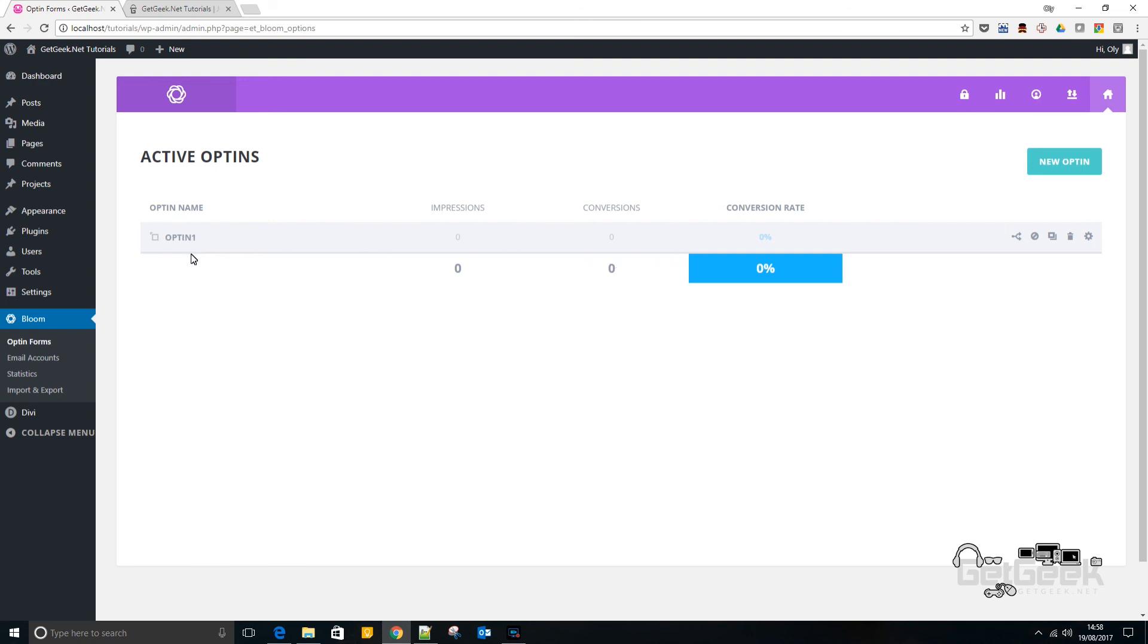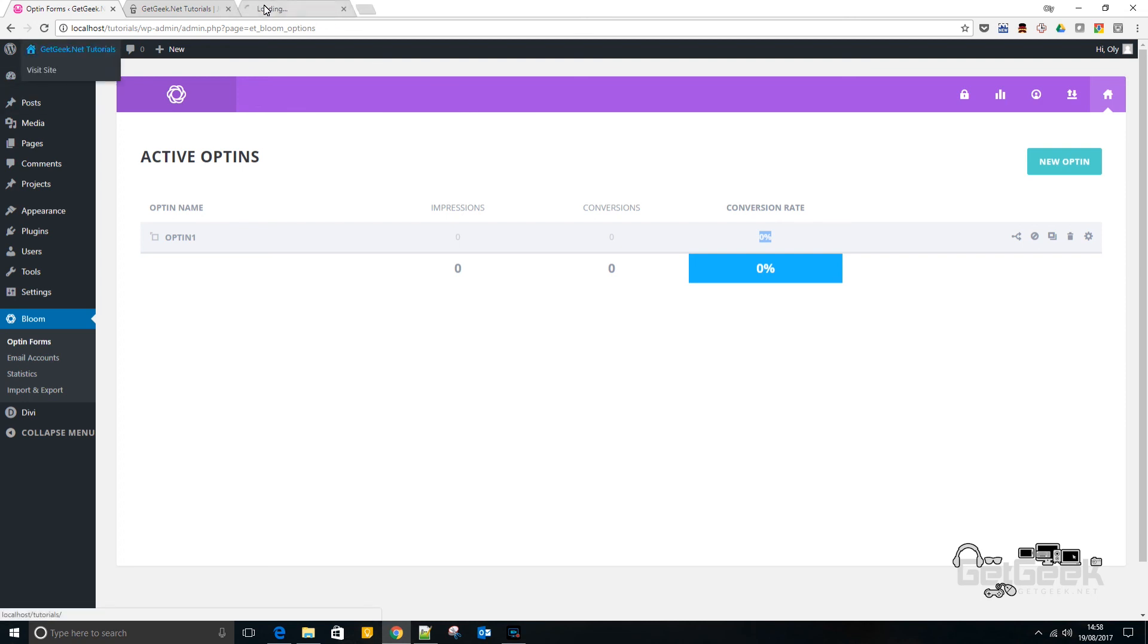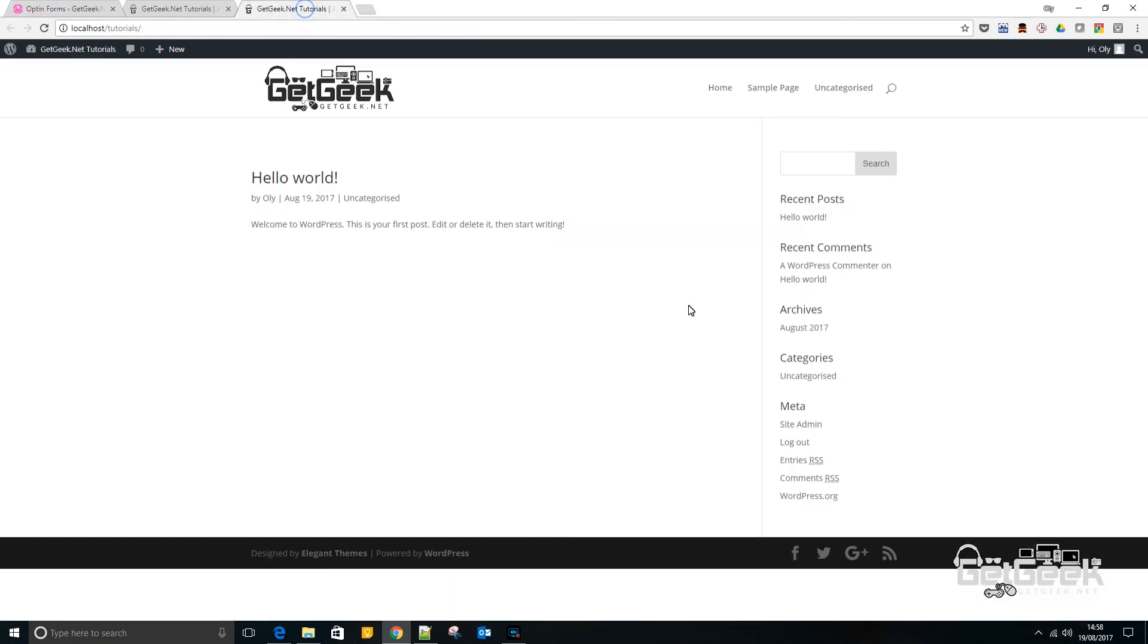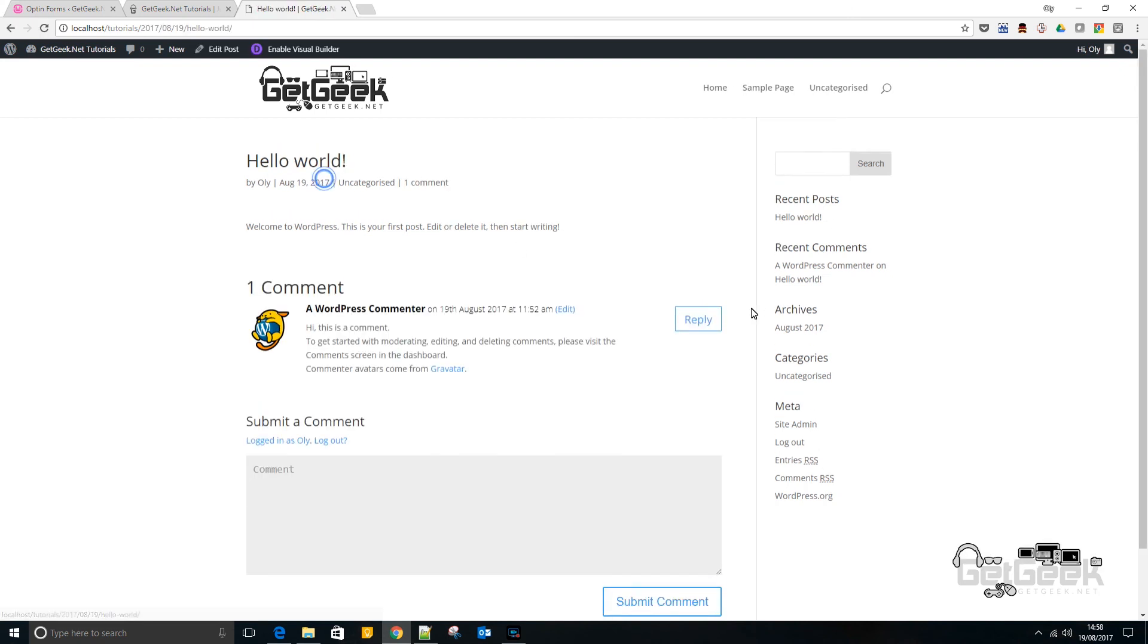So as time goes on, you will see these values increment. So that's the number of people who viewed your opt-in and then the conversions are the number of people who've signed up and then there's a percentage of the two basically. So if we go to this website now, hopefully we should see it.